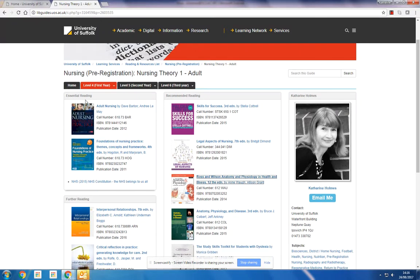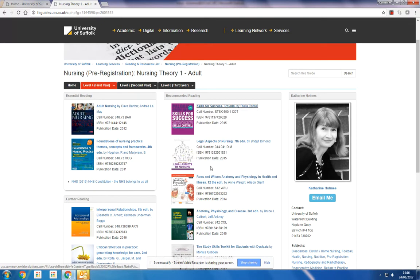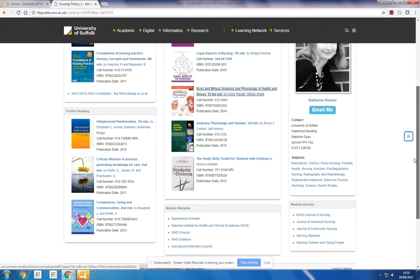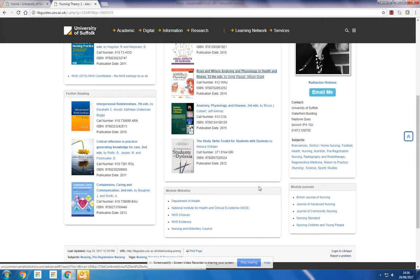An essential reading section, recommended reading, sometimes further reading, and you may also see links to useful websites and links to journals.